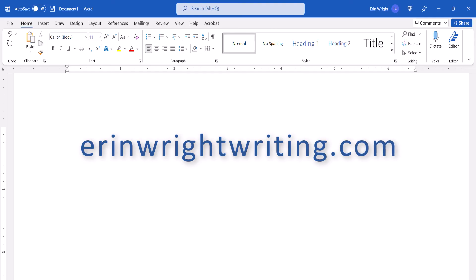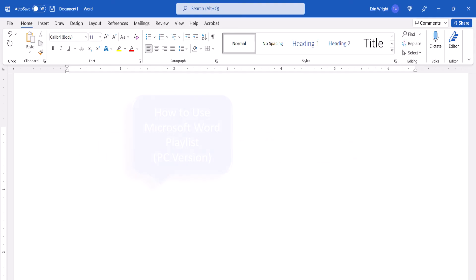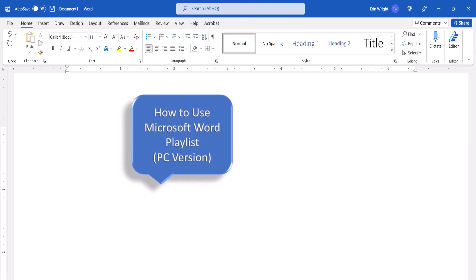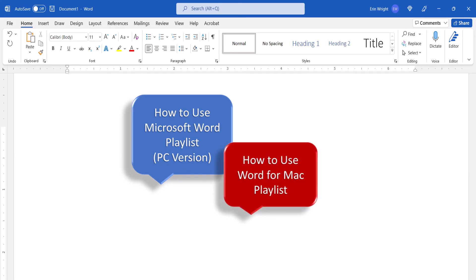which is linked in the description box below along with my playlists, How to Use Microsoft Word, and How to Use Word for Mac.